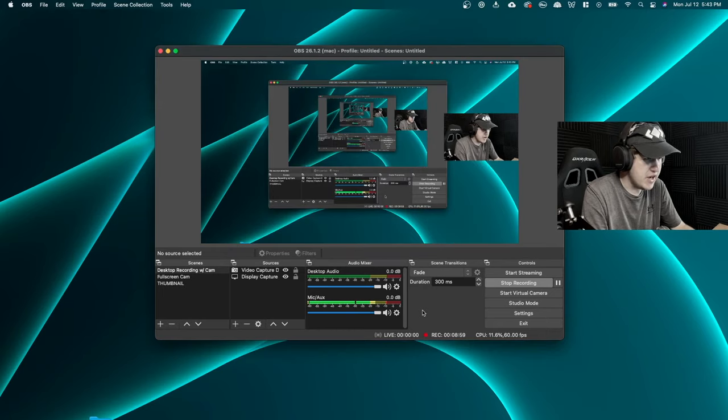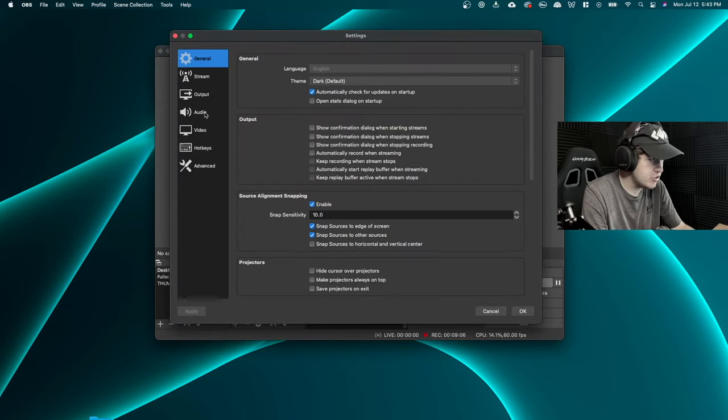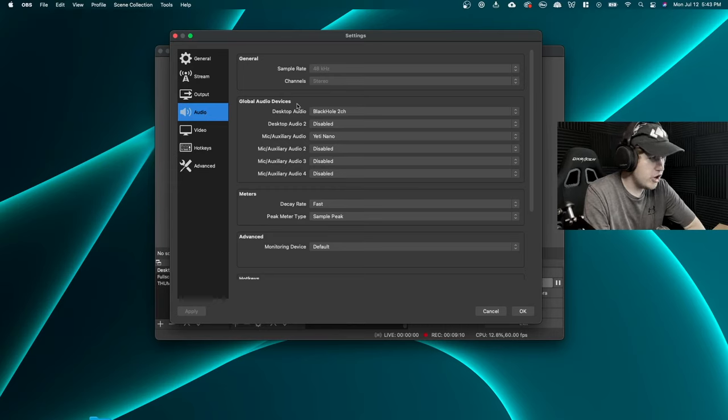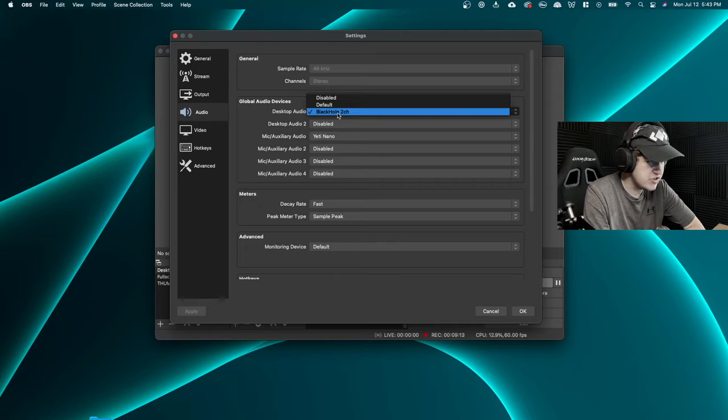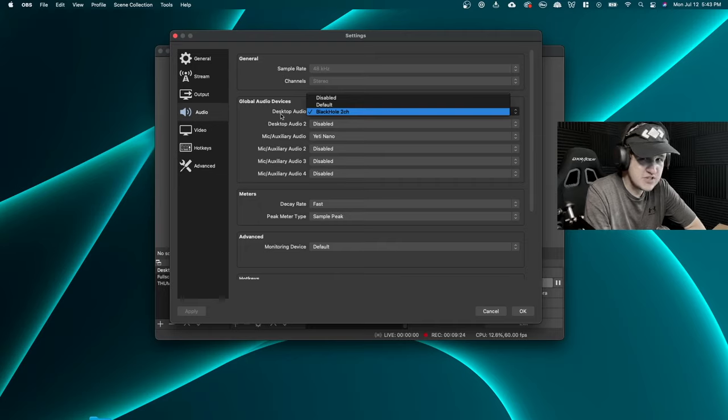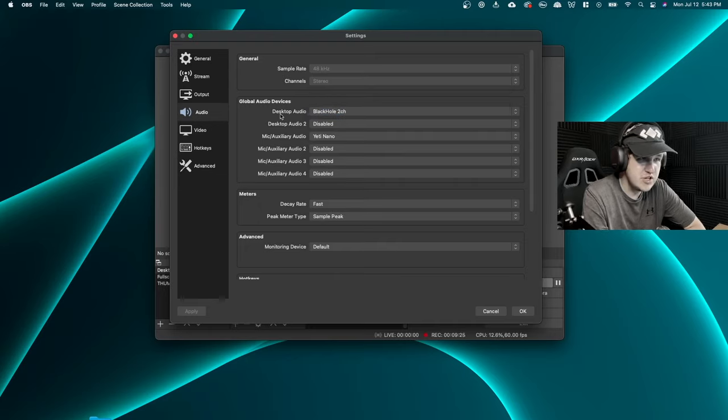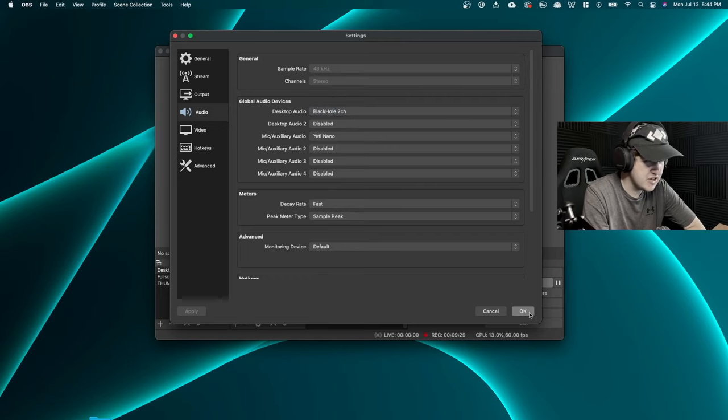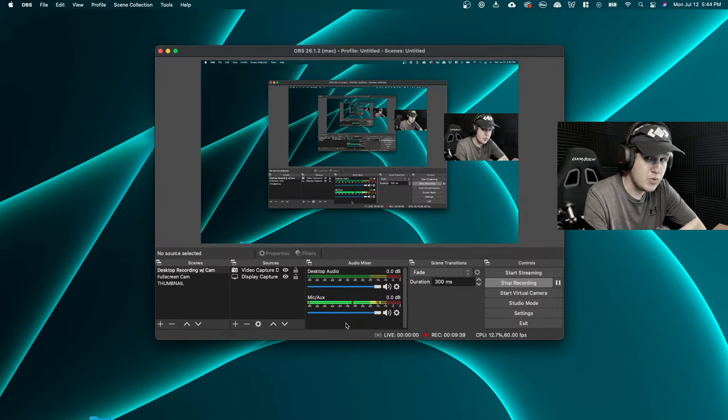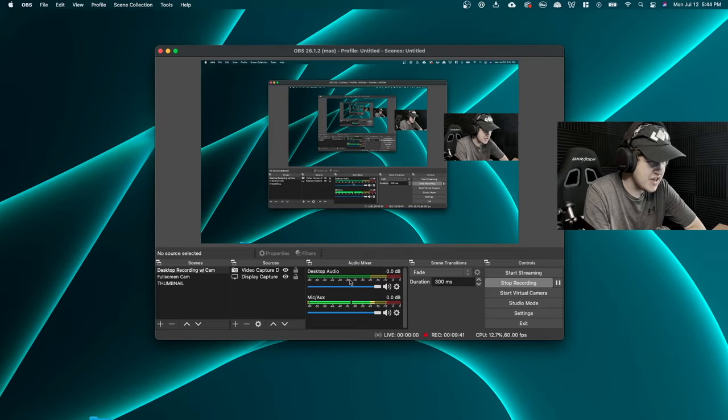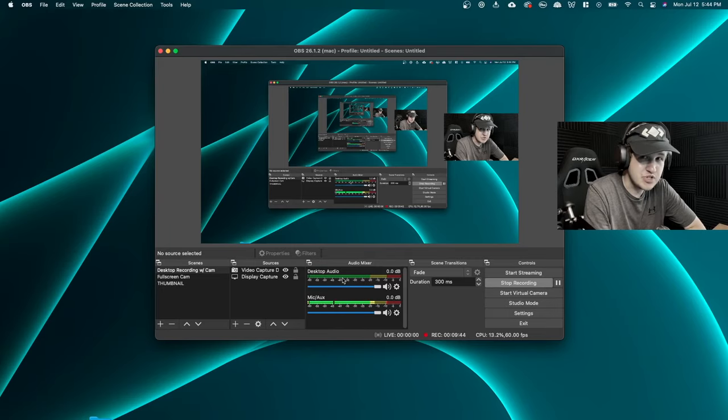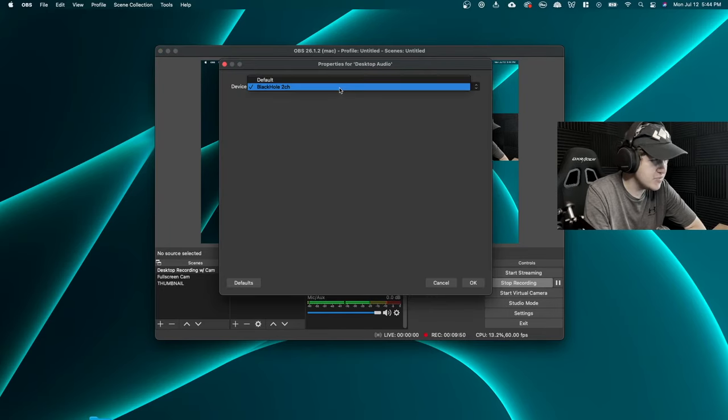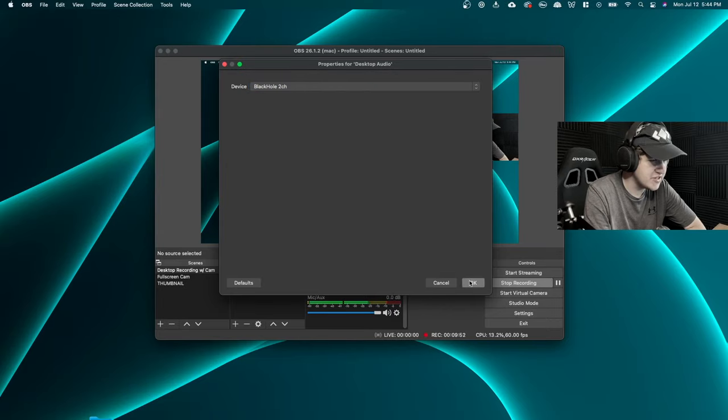Now, when we go back to OBS, all we have to do is go to our settings right here, go to audio, and under Global Audio Devices, we're going to want to make sure that Black Hole 2ch is selected. So if yours is set to default or disabled, just go ahead and make sure Black Hole 2ch is selected and hit OK. And now once you have done that, you should see a desktop audio option right here. And if you click on the properties, we should see Black Hole 2ch like so.